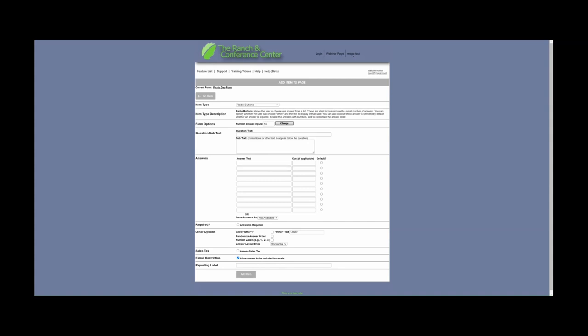Radio buttons allow the user to choose one answer from a list. These are ideal for questions with a small number of answers. For example, with radio buttons you can ask 'Which event will you be attending?' and have the answers listed, select a default if you would like, and add a cost if applicable for any of these events. In Other Options, you can also select Allow Other to give the user the option to add their own text. As with checkboxes, you can also allow a randomized answer order or number labels for all of the answer text.